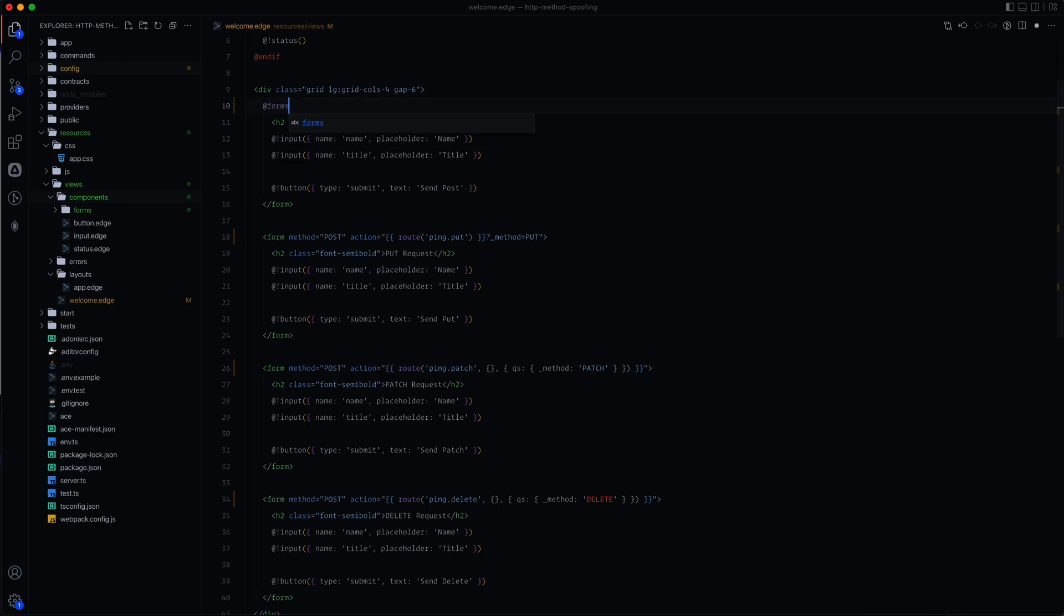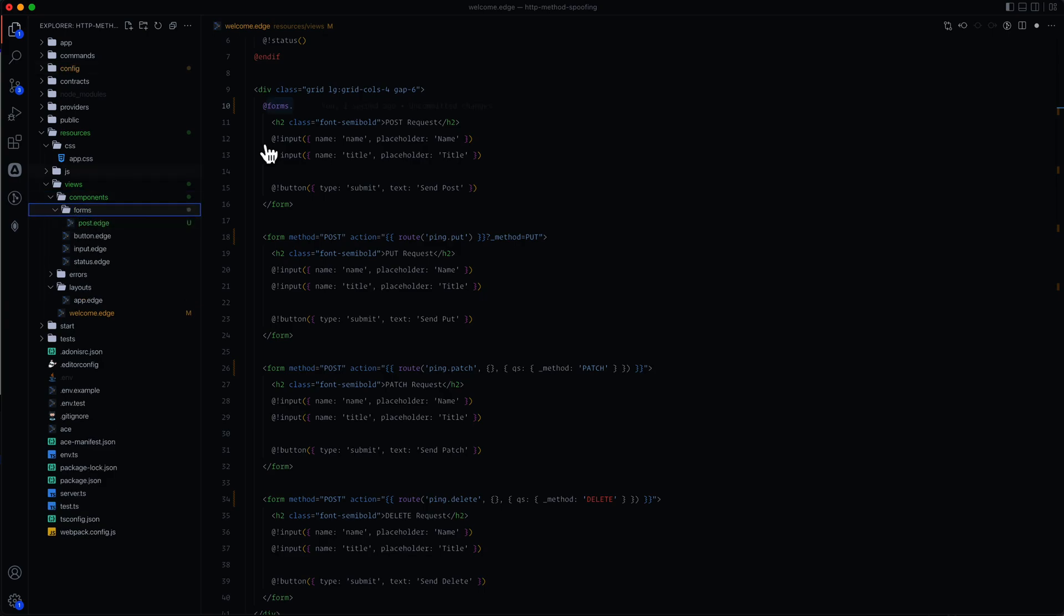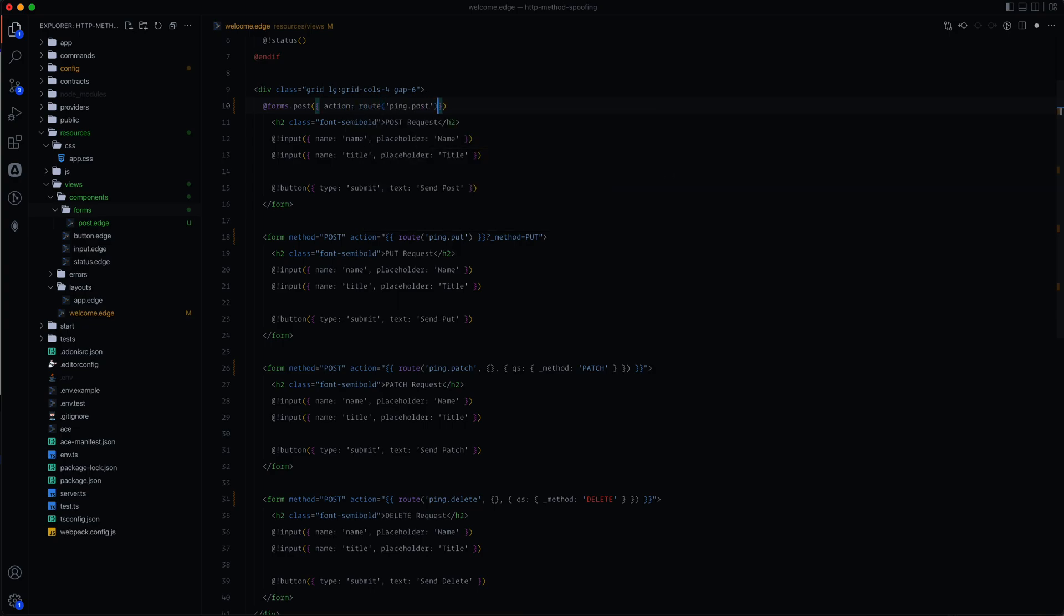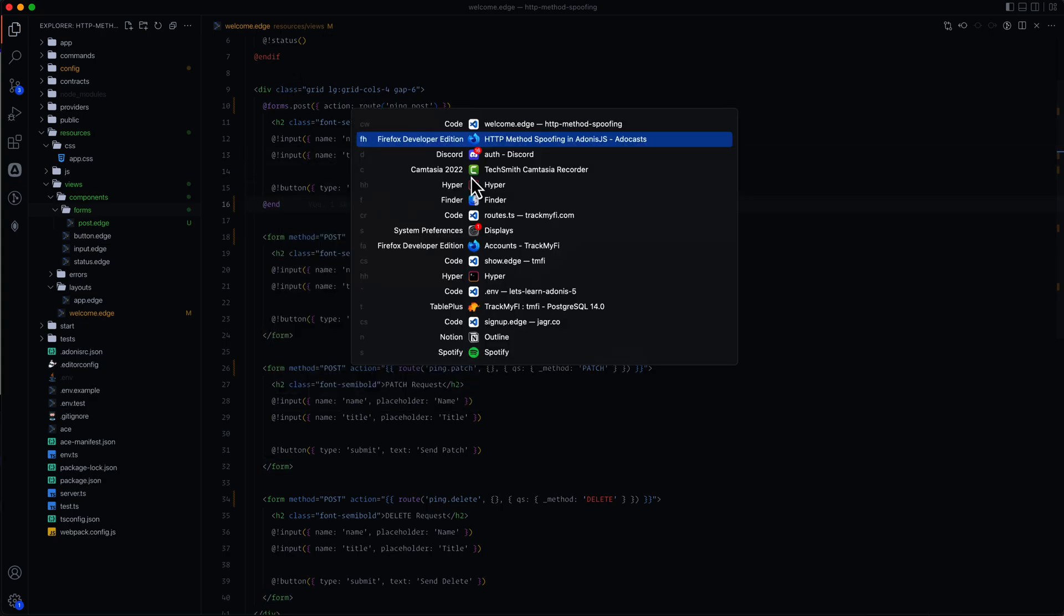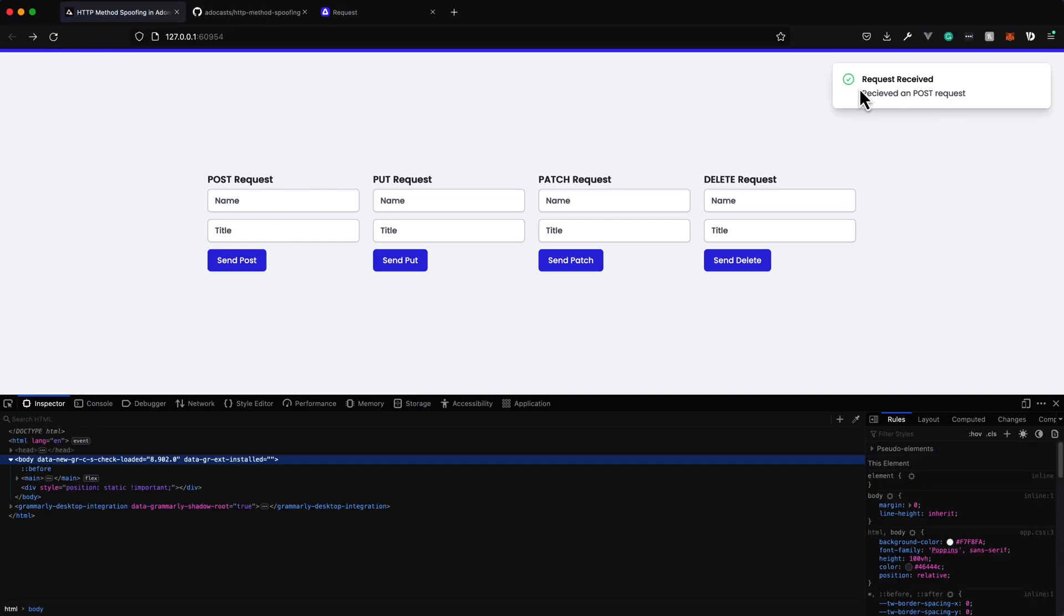So we can do at forms dot. And we can do this because we are using a component that is inside of the components directory. Anytime that you're using a component inside of the components directory, you don't need to explicitly call component and then provide the name. You can do straight just at and then whatever the actual component name is. And here we have a folder. So anything inside of the folder, we can reference from the component using a dot. So we can do forms dot post and then this requires an action here. So we can do route ping dot post as the route value. And then we'll just replace the end with an end tag. So we should be good to save this. Let's jump back into our project here. Not getting any errors. We can go ahead and send this off and you can see it works just fine.